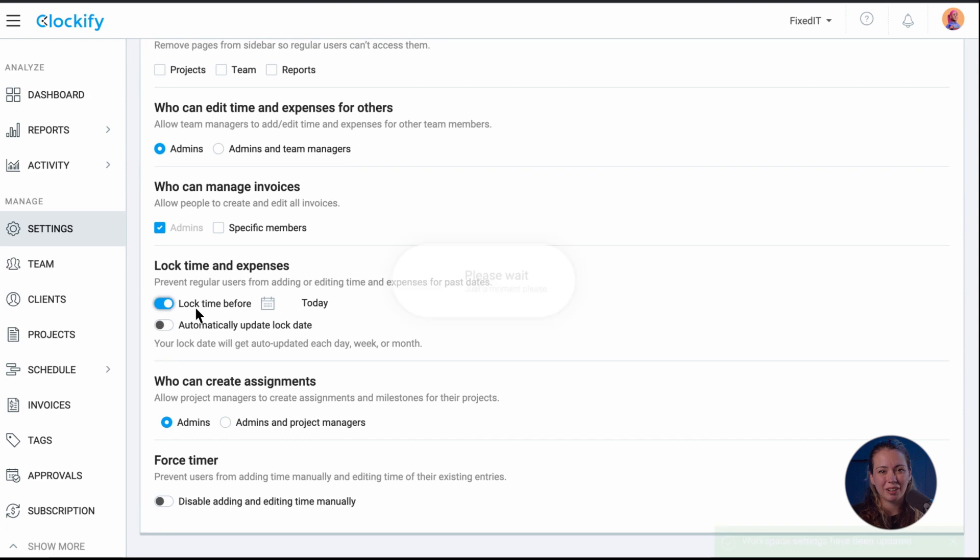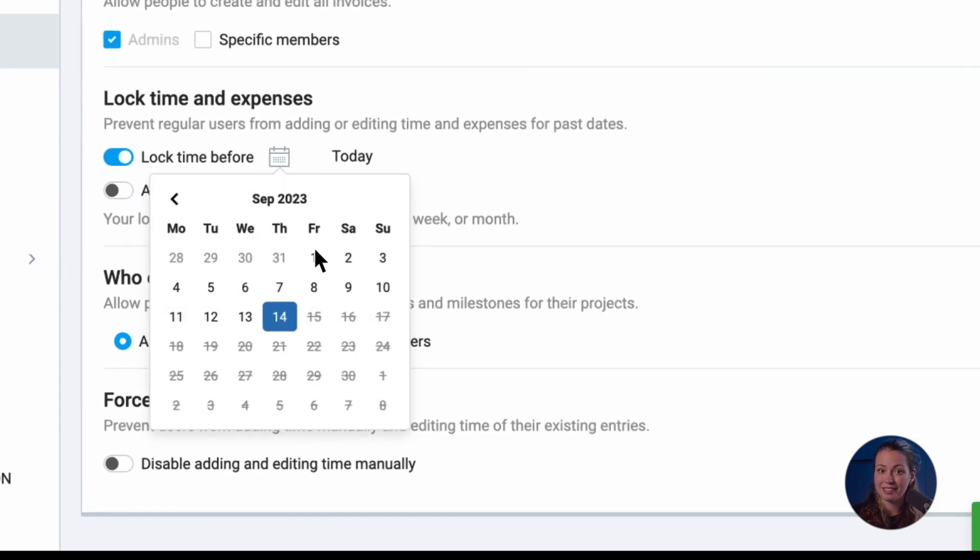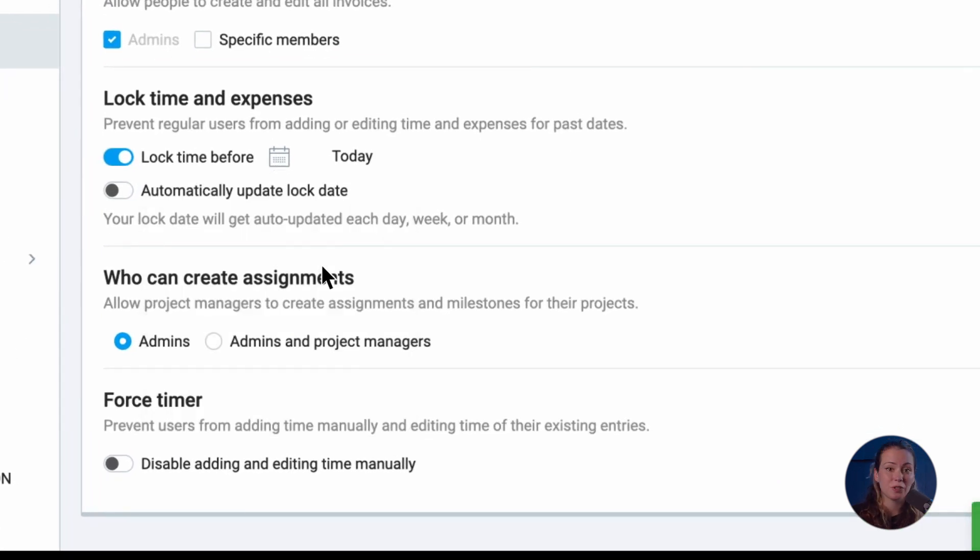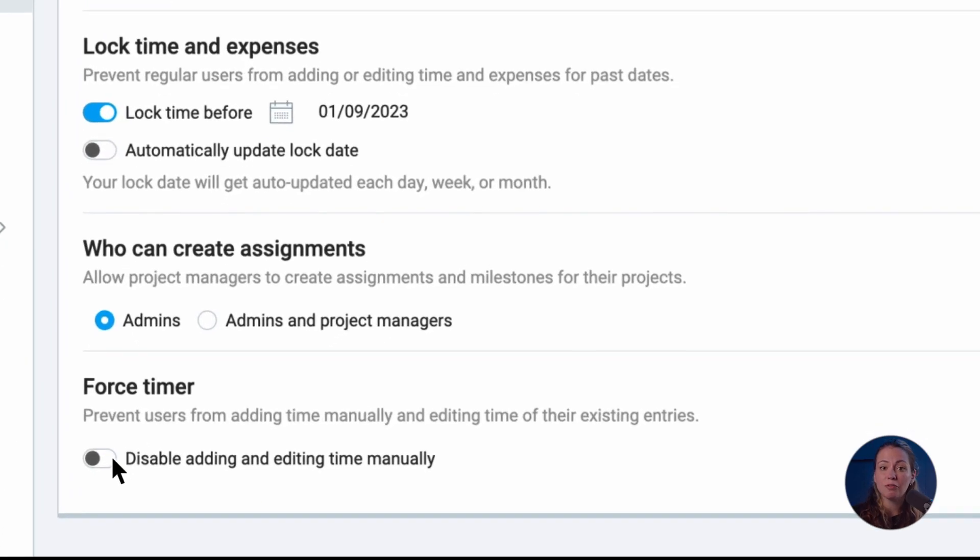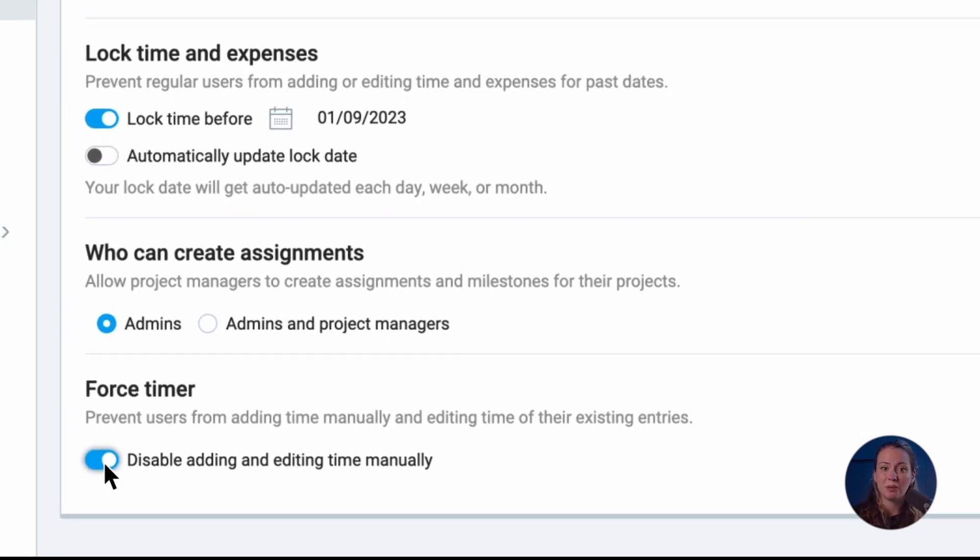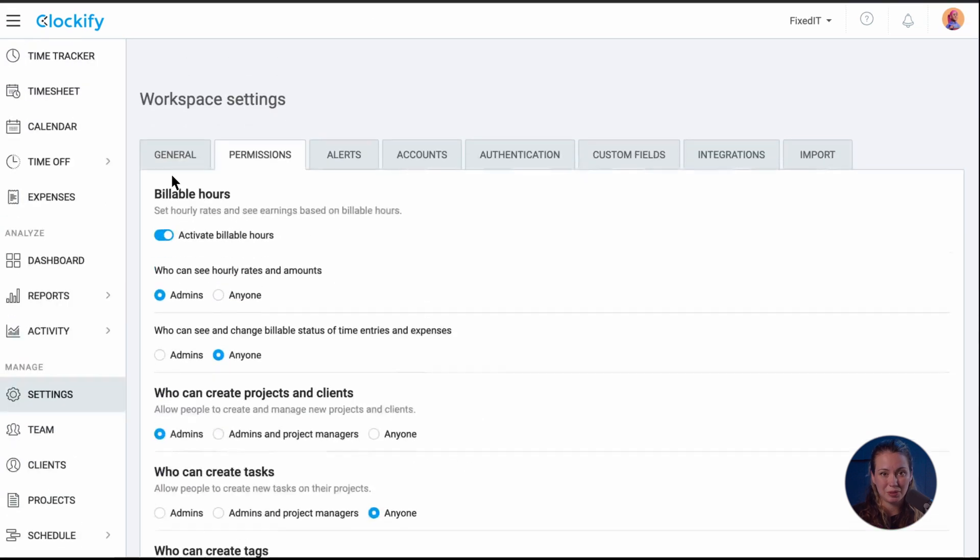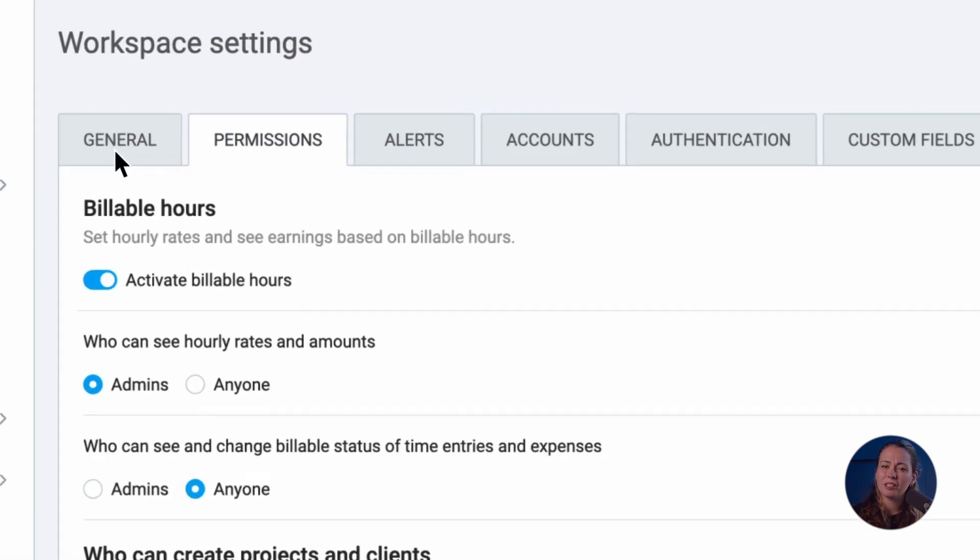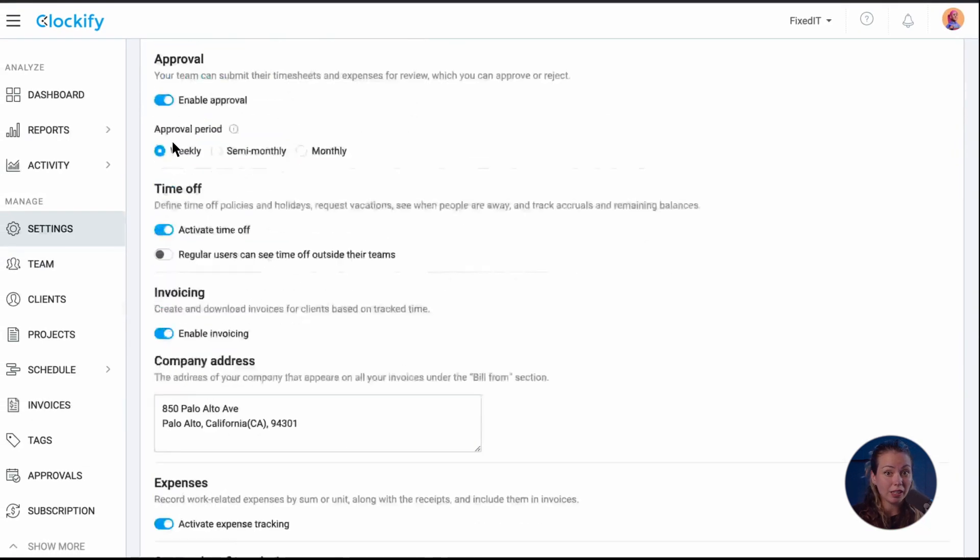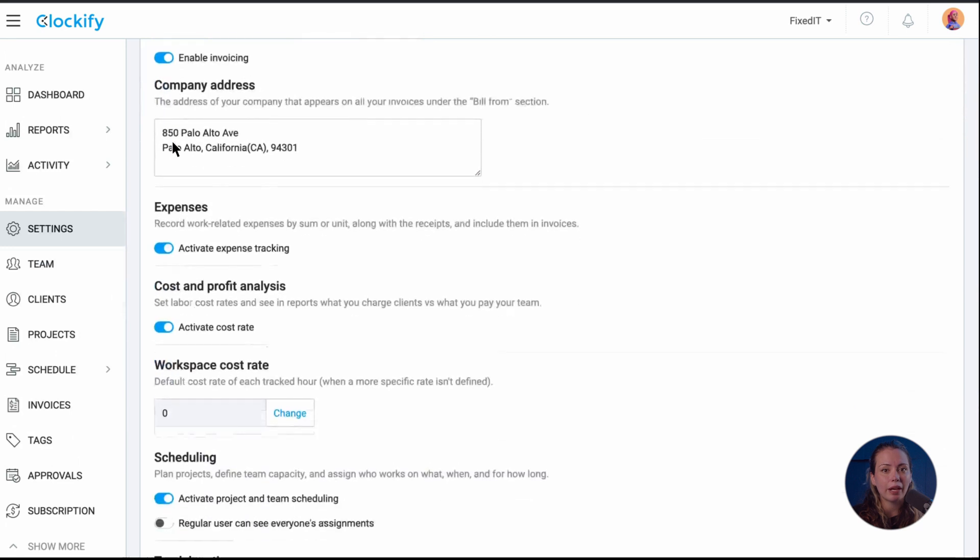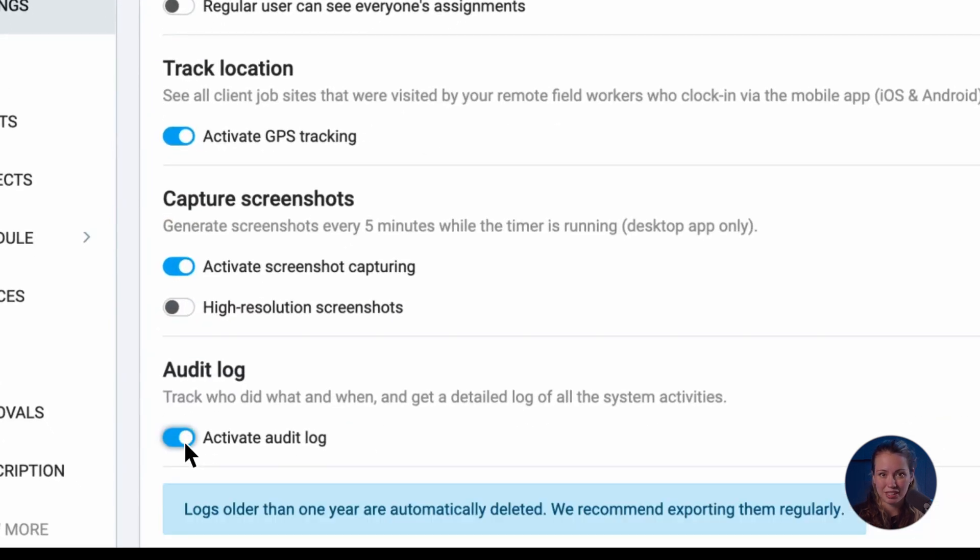Clockify lets you lock timesheets past a certain date so no further changes can be made. If you need tracked data in real time, you can enable force timers so only the timer mode can be used. Alternatively, you can enable audit log and track all changes made to time entries.